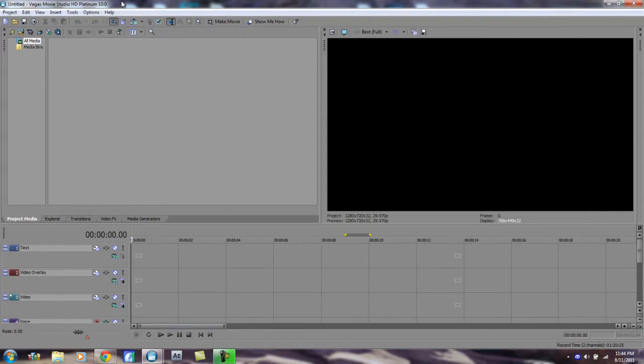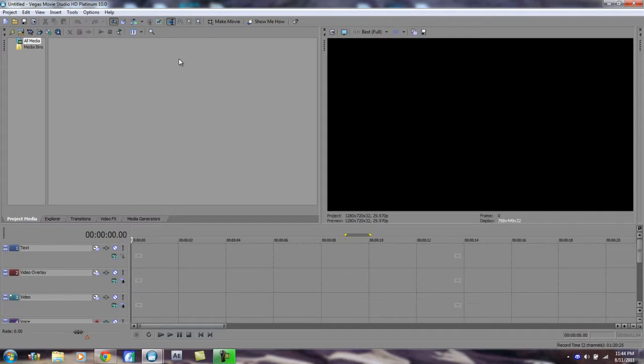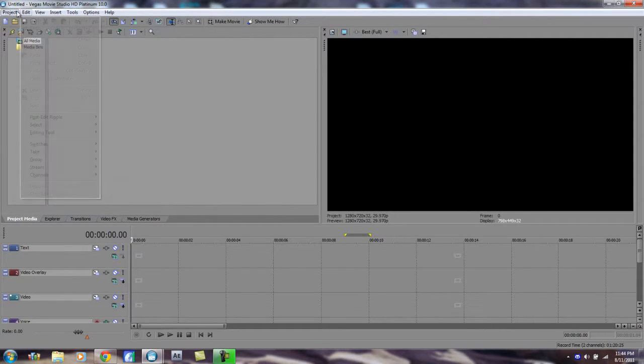So let's get started. This is for Sony Vegas. This is the third time I've done this, had some technical difficulties the first two times, but hopefully this one comes out well.